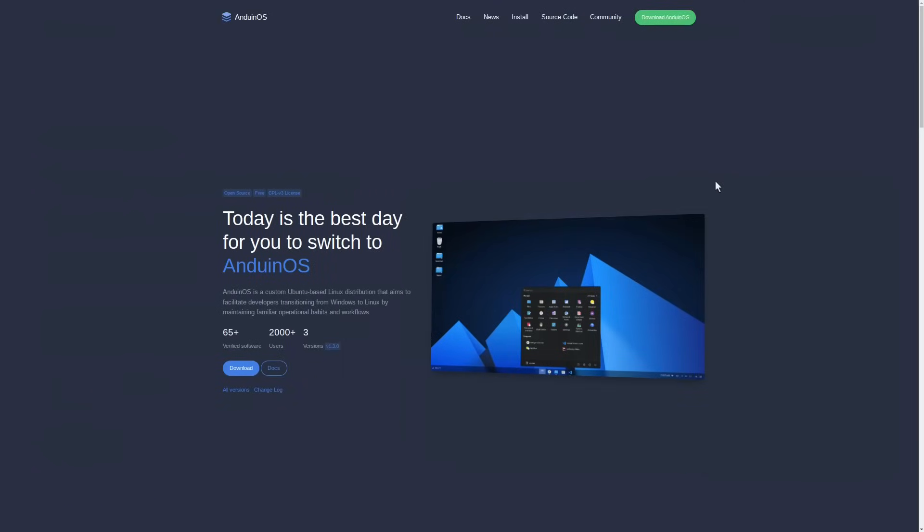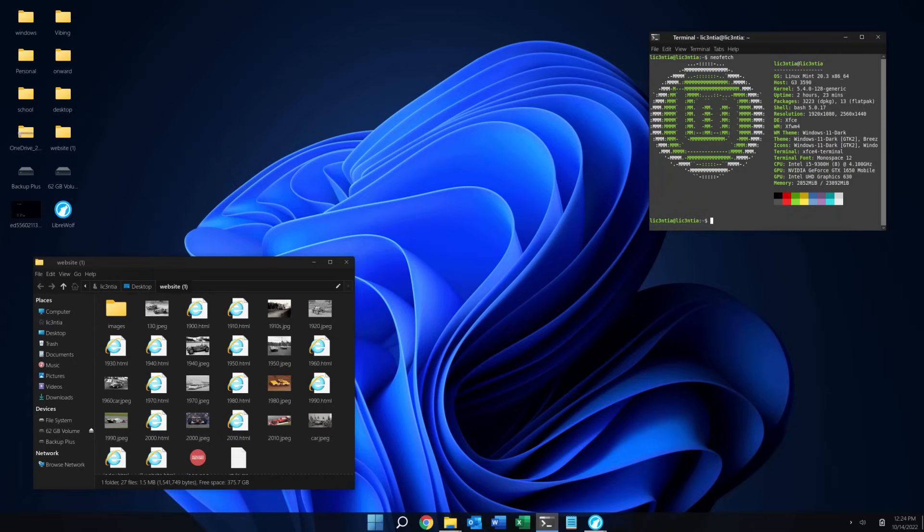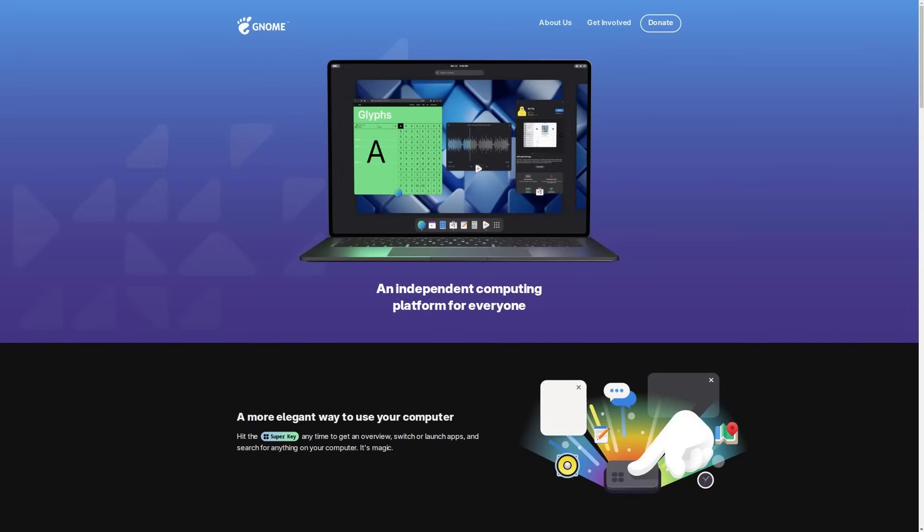I've explained countless times that one of the easiest ways to get a Windows user onto Linux is to just install a theme for their desktop environment that makes it look like Windows. And under the hood, Anduin OS uses GNOME, which is both very popular and very stable in the Linux world.